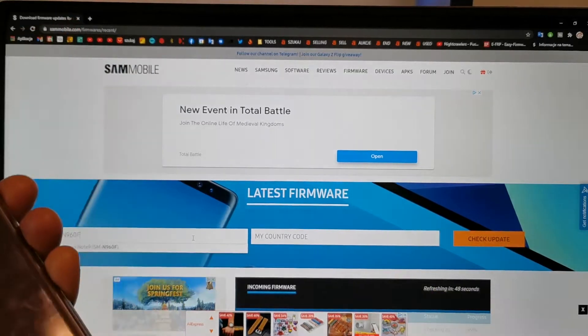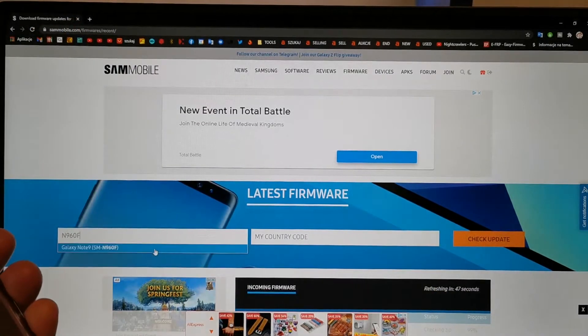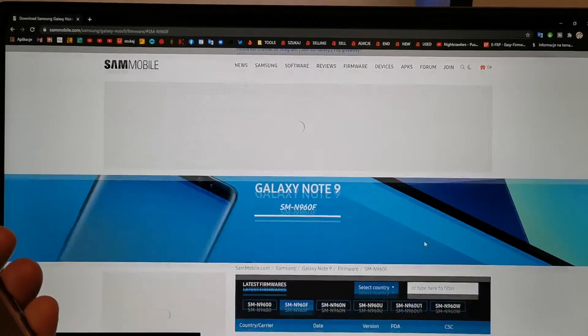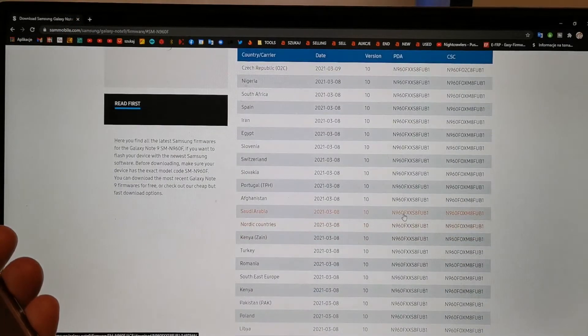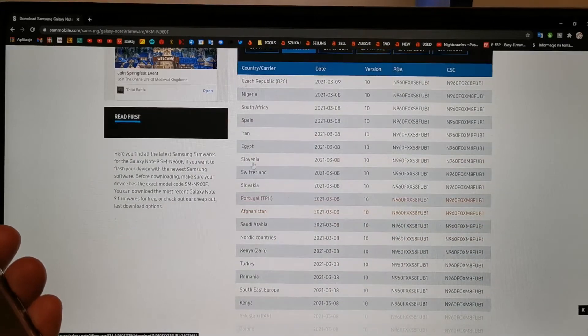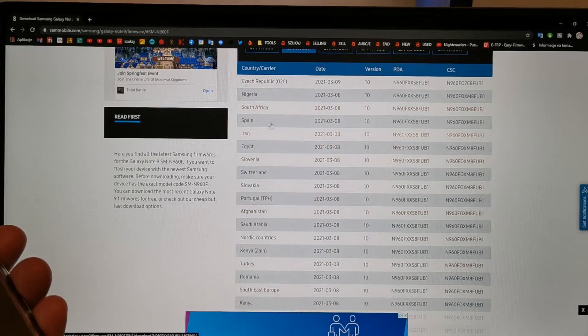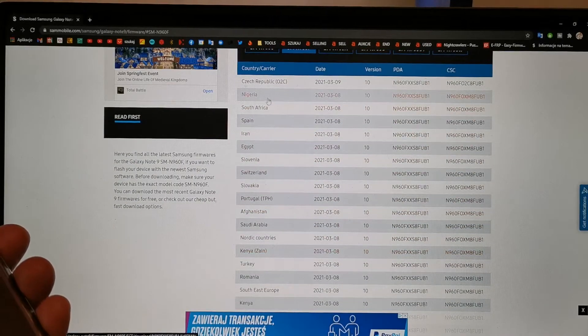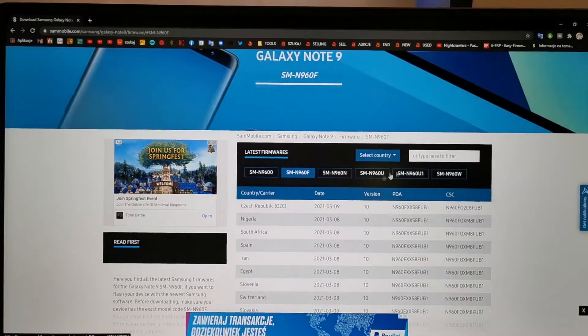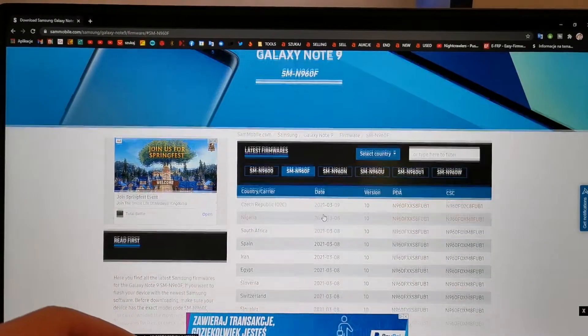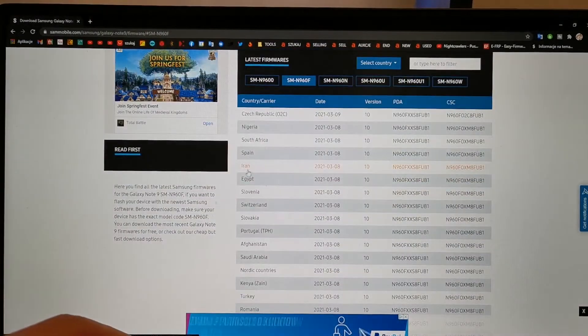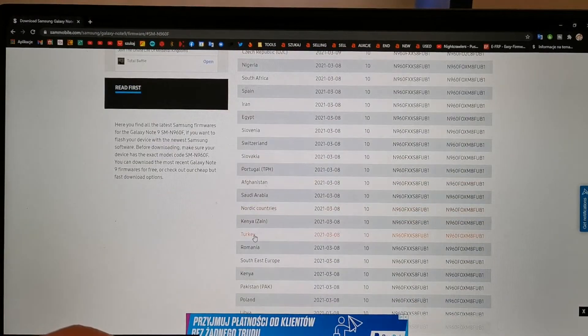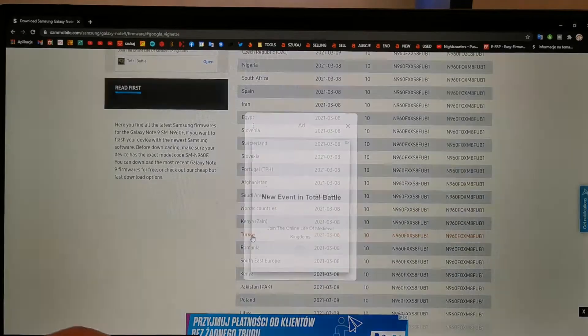960F. That's it. And you can choose the software from this country. In my case, let's try Turkey.